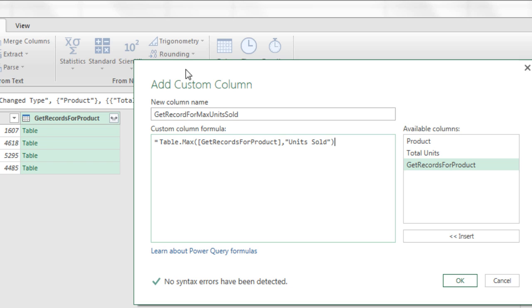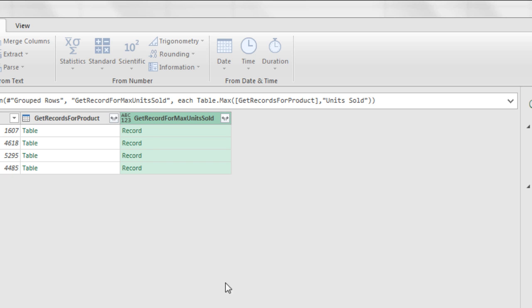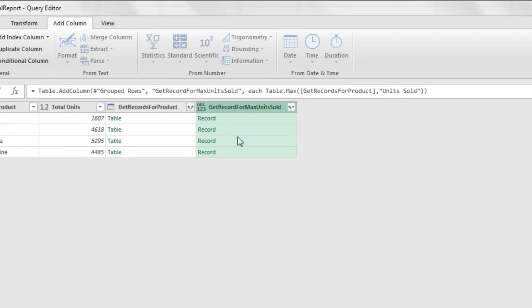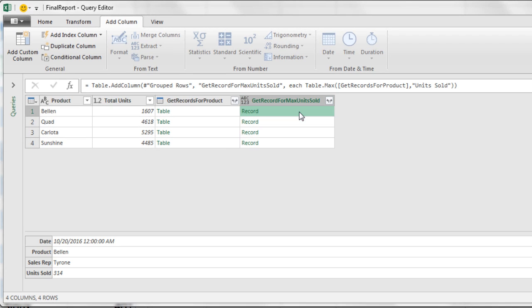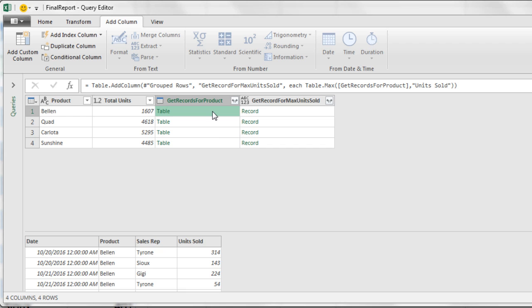Now whereas this column was returning a table, this will return a record. When I click OK, check that out. It even tells us. And if I click in the white, there's the record for max units sold from the Bellen table right here.